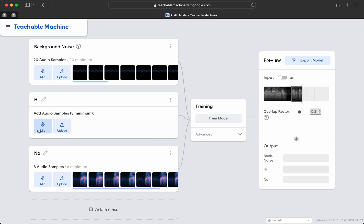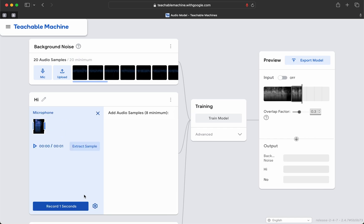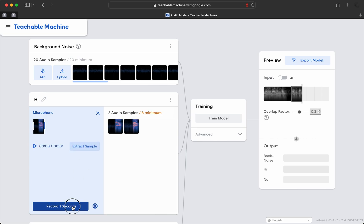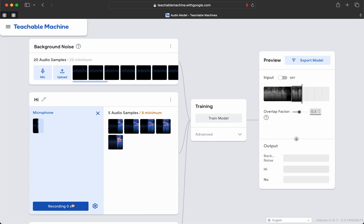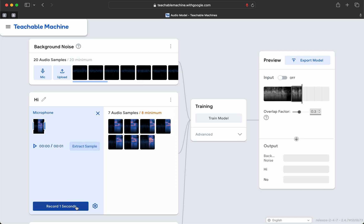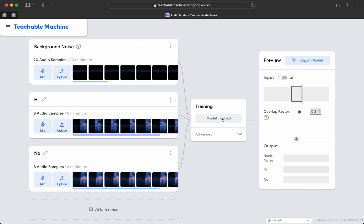Let's go ahead and redo the hi's — remove all samples. Let's turn off the delay this time, because I think that just messed with me. Hi, hi, hi, hi, hi, hi, hi. That's eight samples. Let's retrain the model and see if it doesn't detect hi better now. Remember, it did really well with background noise and no.